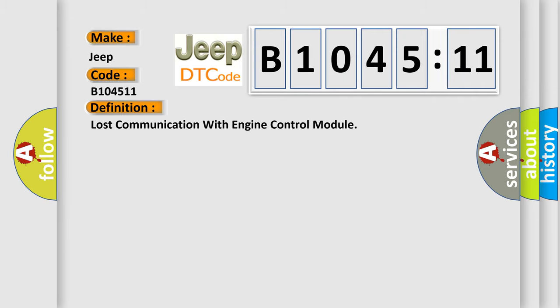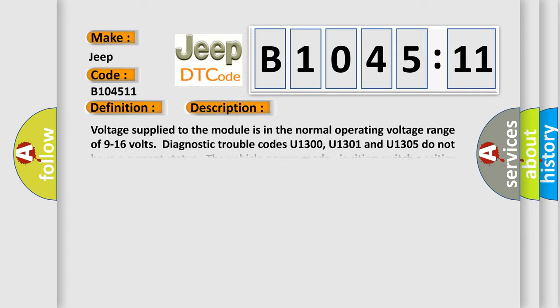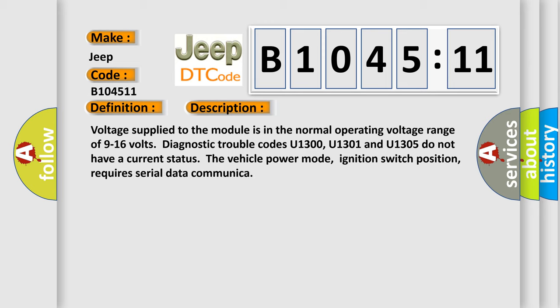The basic definition is: Lost communication with engine control module. And now this is a short description of this DTC code.